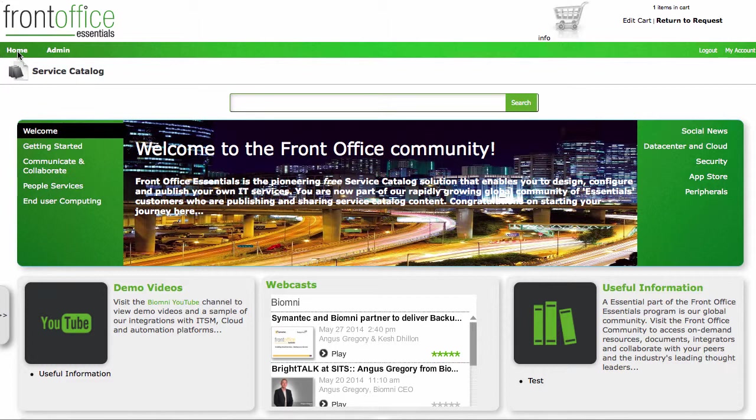So I hope this has been useful for you and good luck in putting together your new service catalog using Biomni Front Office Essentials. Thanks.